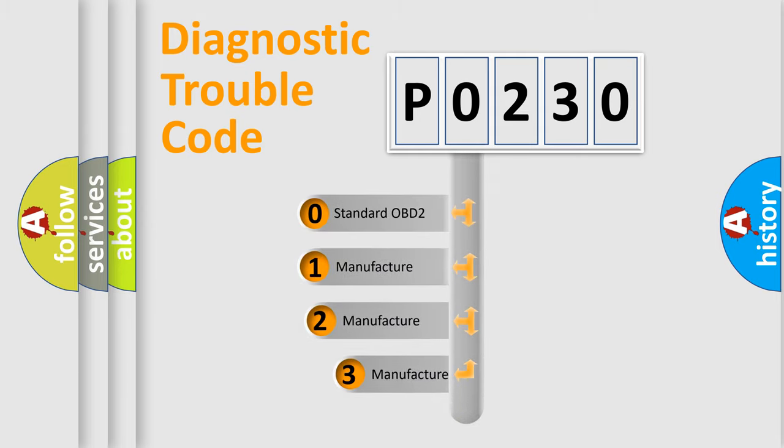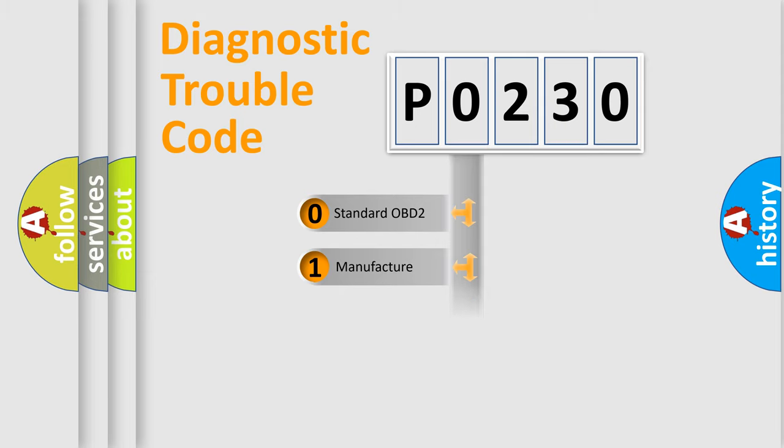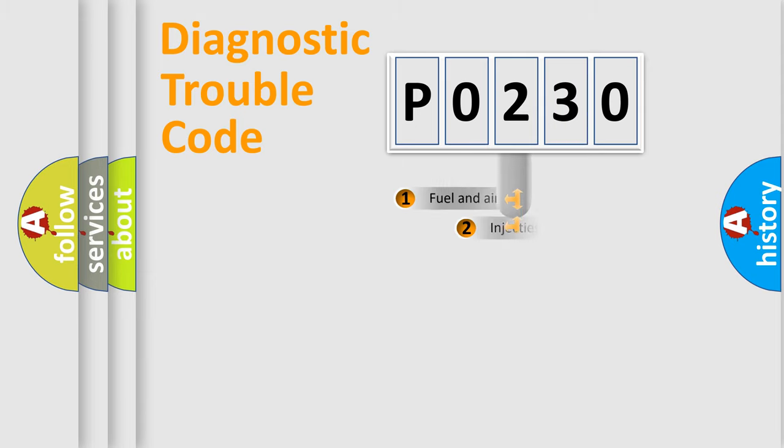If the second character is expressed as zero, it is a standardized error. In the case of numbers 1, 2, or 3, it is a manufacturer-specific expression of the car error.